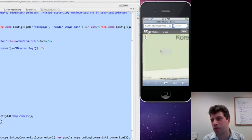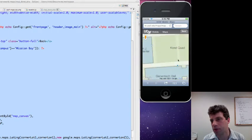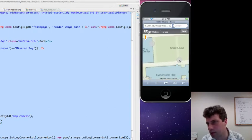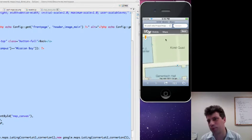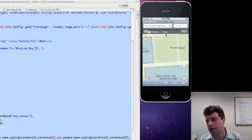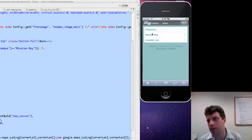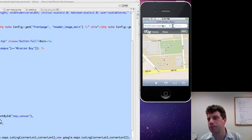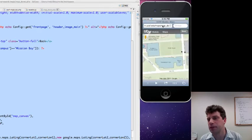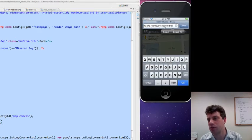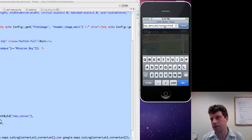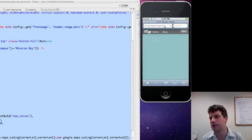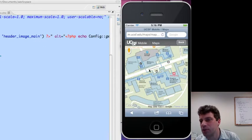So here it looks okay zoomed in, and it certainly looks all right zoomed out. So anyway, let's just change the URL here, so that's Parnassus.